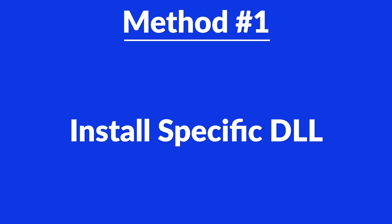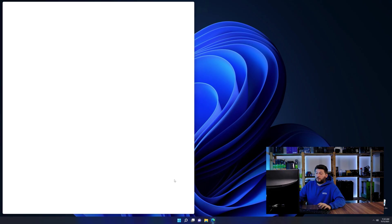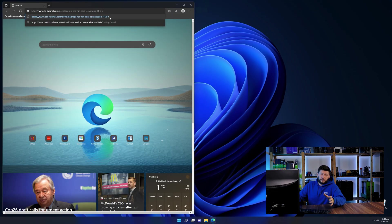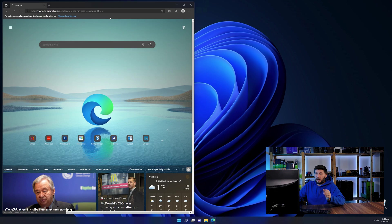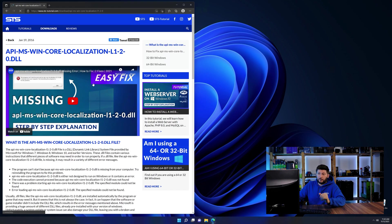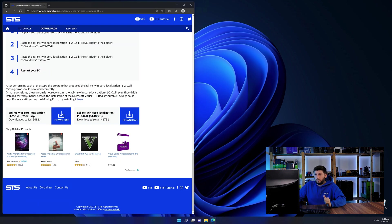Method number one is to install the DLL file ourselves. For this, head over to our website by clicking the link in the description or in the eye symbol in the upper right corner. First off, scroll a bit down to the download section.